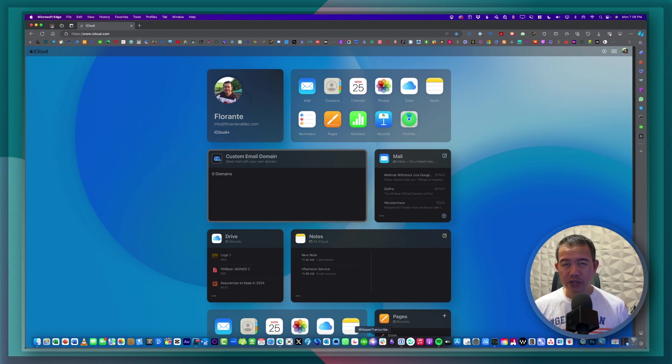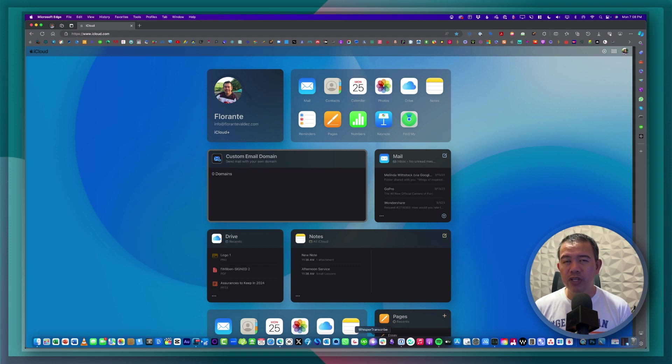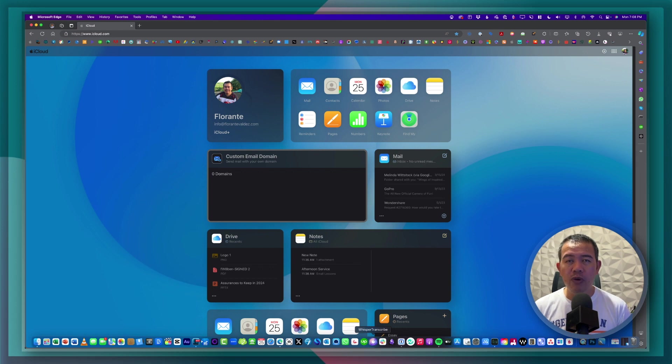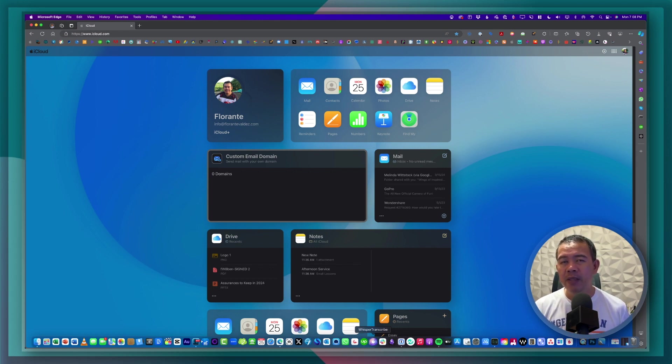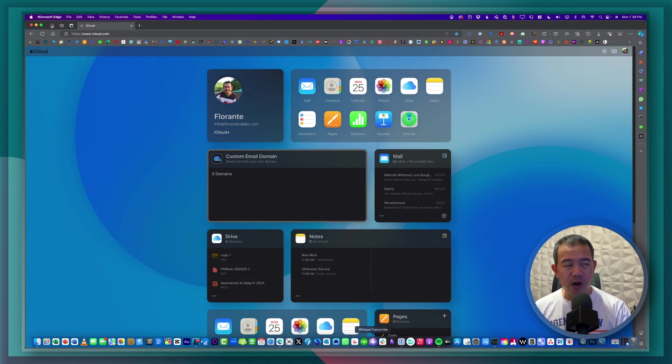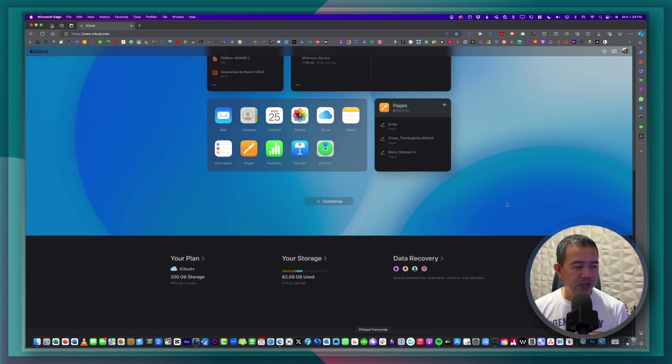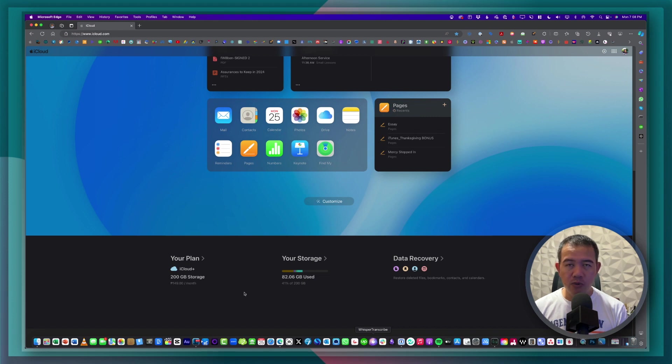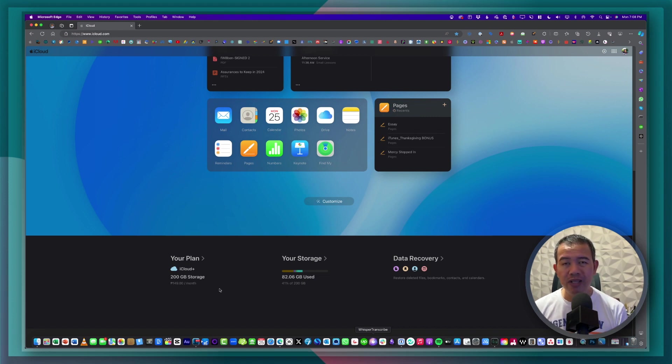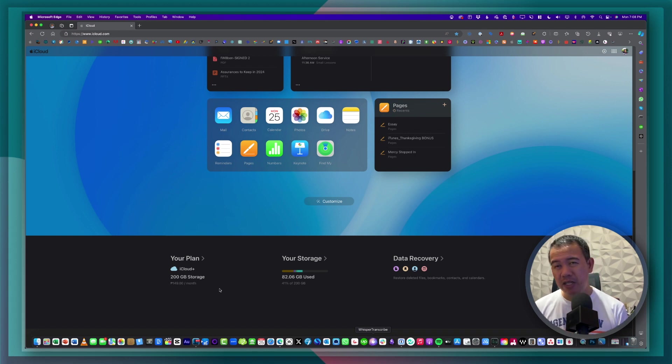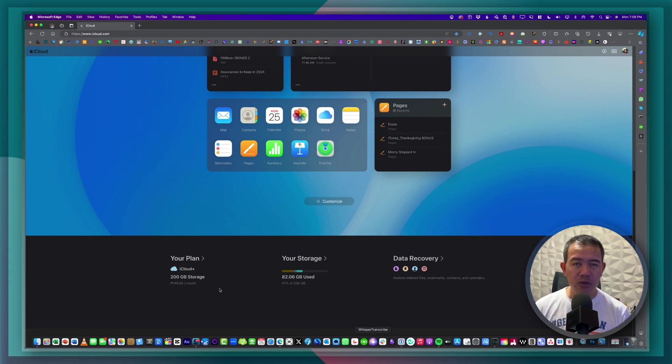Now to get started, first thing that you need to do is to make sure that you have an iCloud Plus subscription. If you don't know if you're currently subscribed to a paid plan, you can go ahead and log into your iCloud account and then scroll down to the bottom. You will see here your current plan. So right now I have iCloud Plus 200 gigabyte storage. So does this qualify me to have a custom email domain? Yes.